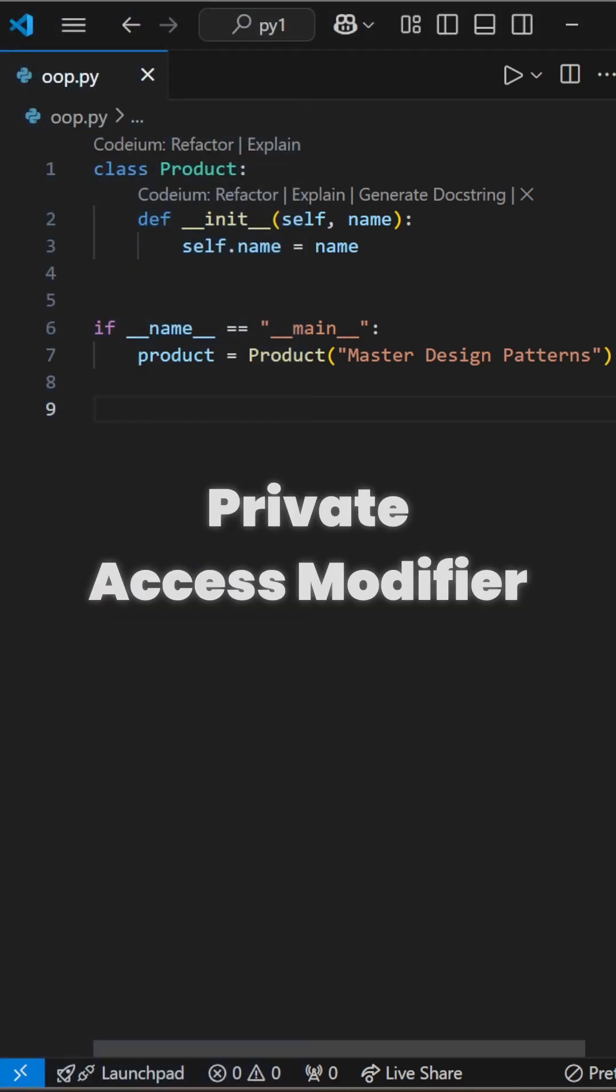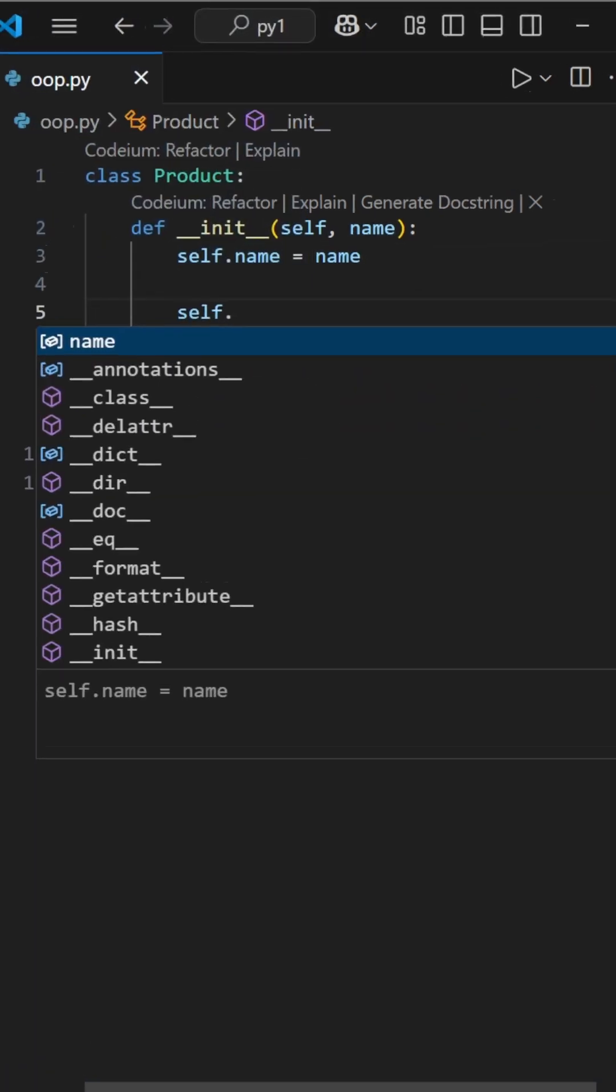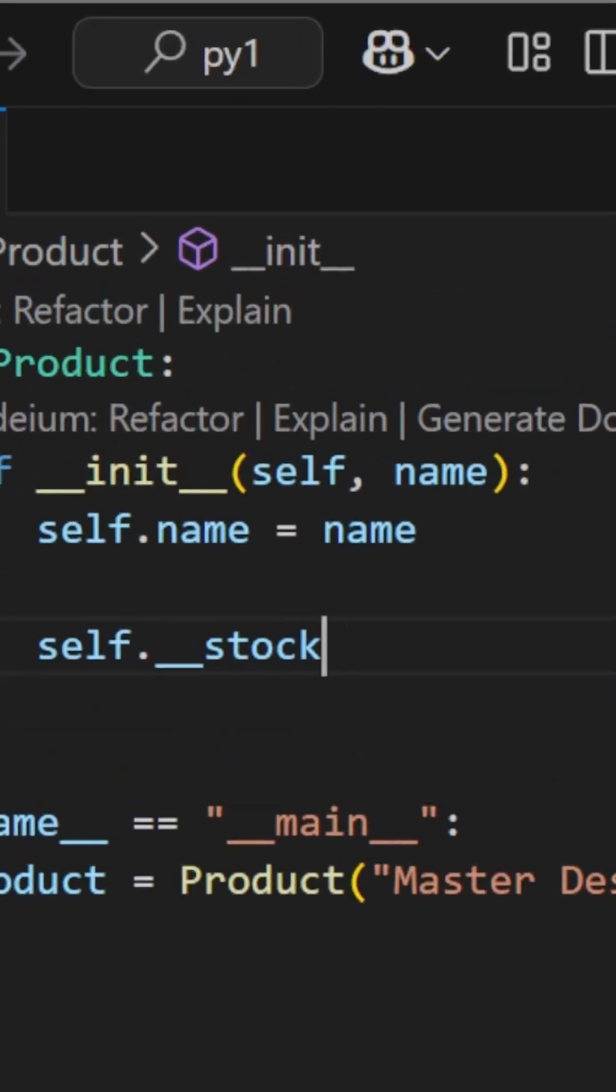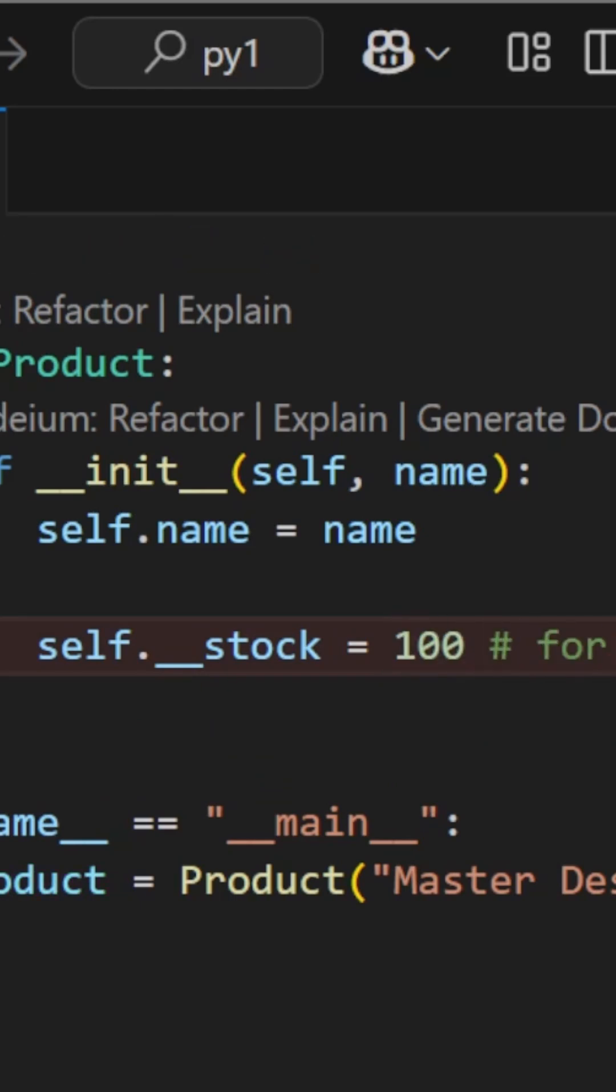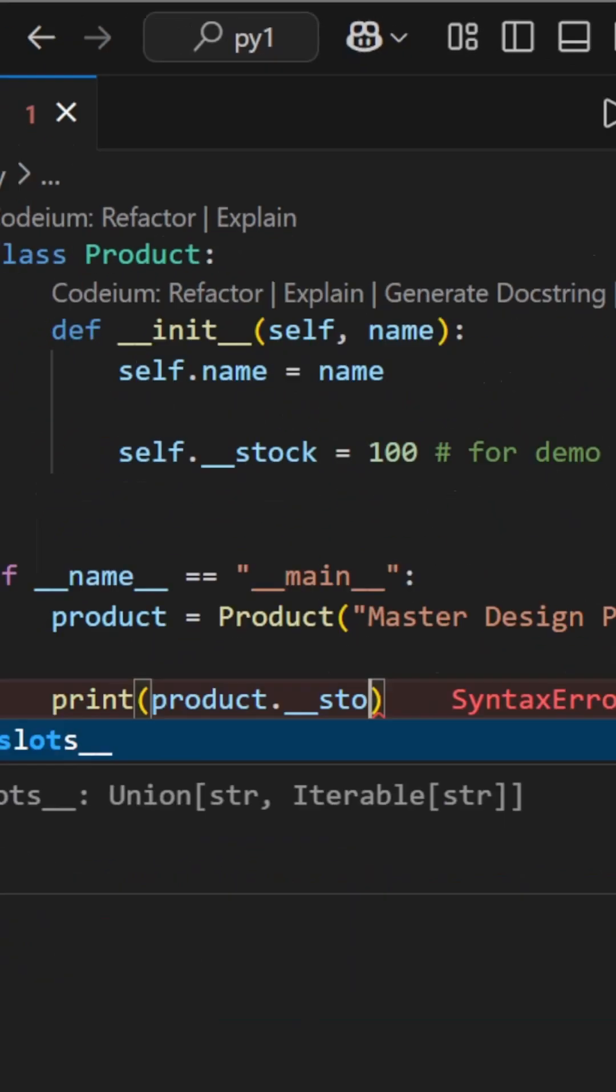Let's talk about private access. We have a class product, and we need to declare the stock attribute as private. Add two underscores before the attribute name.